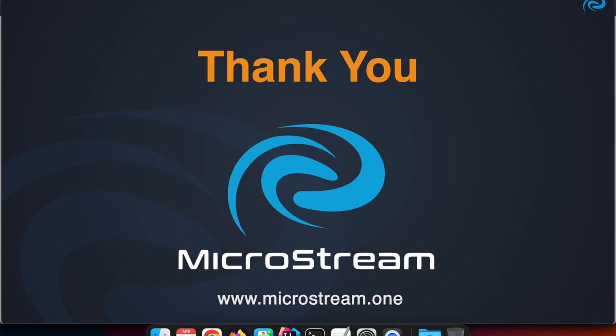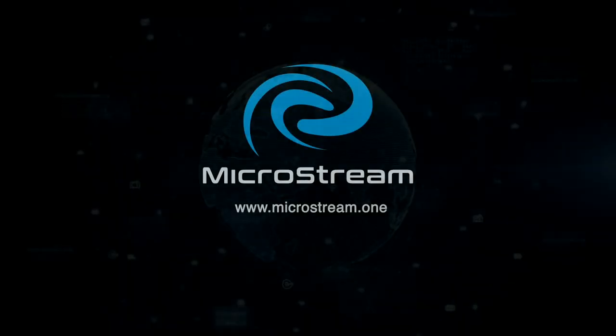Thank you for watching and I hope you enjoy the other features of version 8 of MicroStream. Bye!